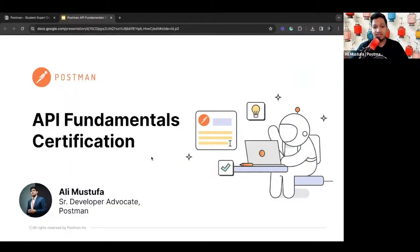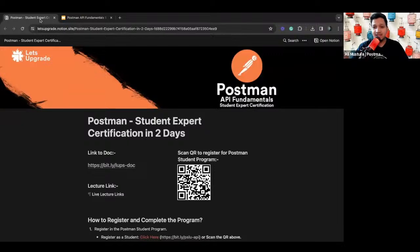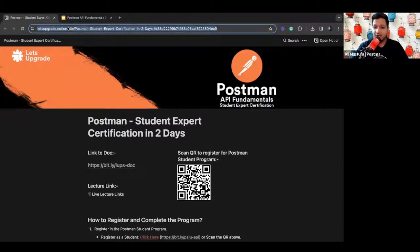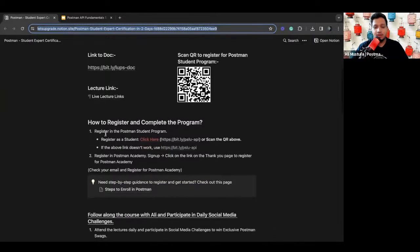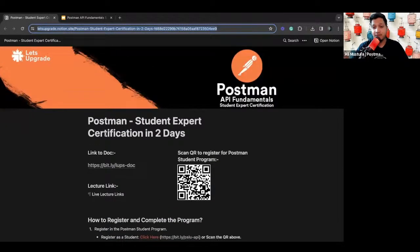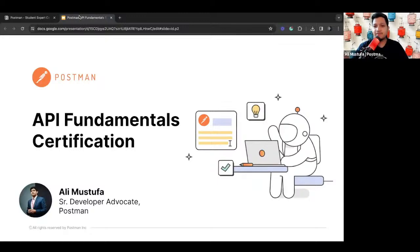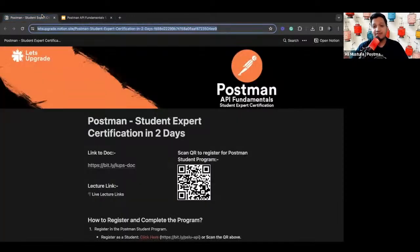Without wasting much time, let's get started. I'll quickly share my screen. You can see the Notion doc — it's pinned in the description and in the YouTube chat as well. I'll share the link in the chat. This is the API Fundamentals Workshop from Let's Upgrade in partnership with Postman. Before we start the presentation, ensure that you are all on this document because it's very important.